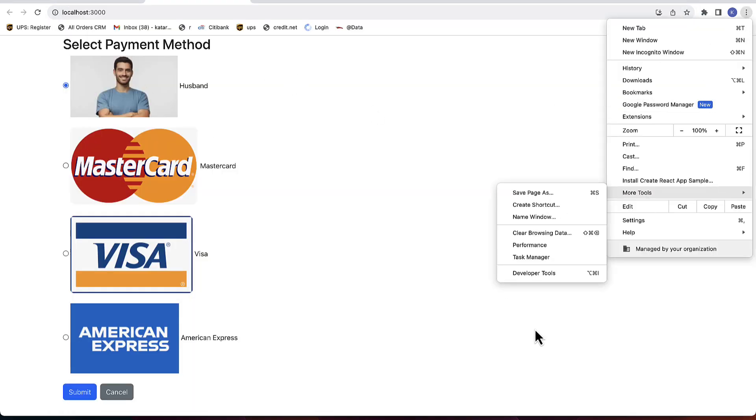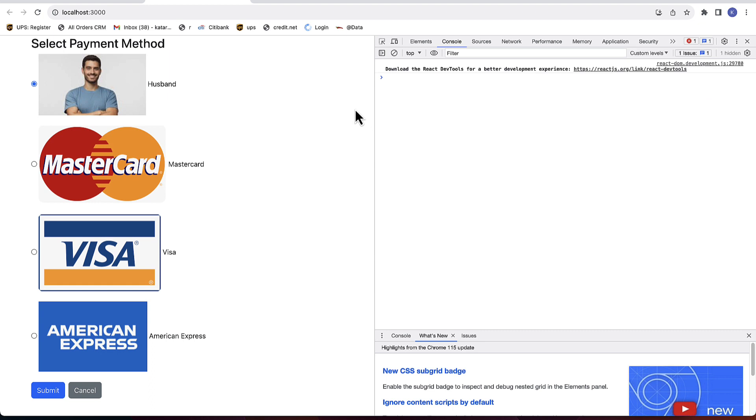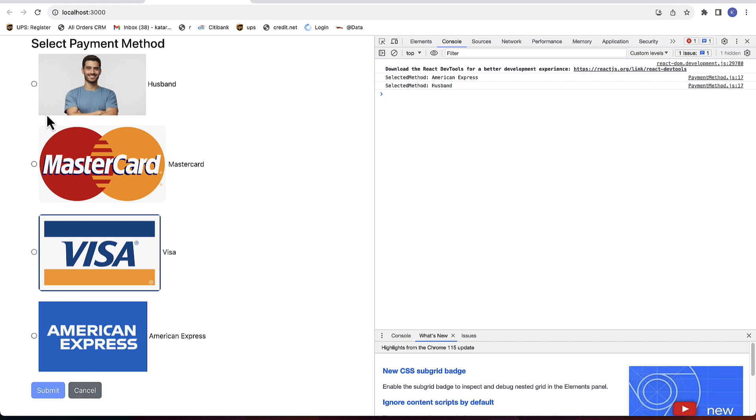Alright let's test our changes. You can see we can now select payment method, submit it and it will print out to the console. If we click cancel nothing is selected and submit button is disabled.